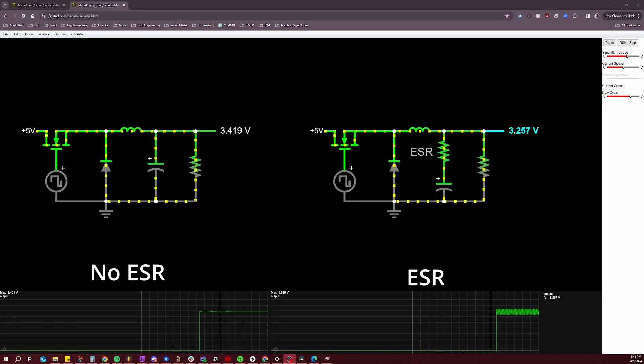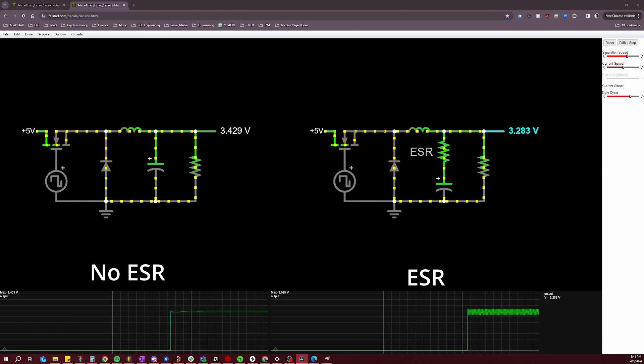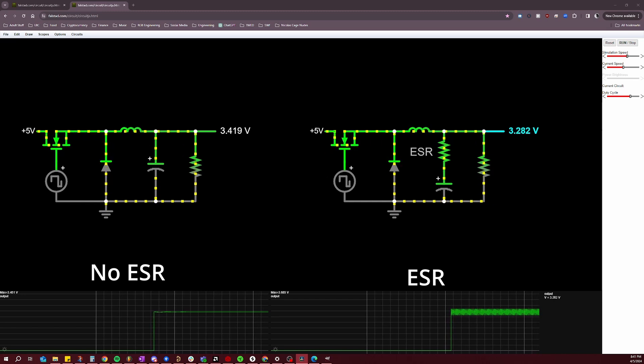This simulation shows how ESR impacts the output capacitor — notice how the output voltage ripple is higher than before. This is one of the primary negative impacts that ESR has on the performance of the output capacitor in the context of our switch mode power supply. So now that we know what ESR is and how it impacts performance, let's talk about some of the techniques we can utilize to mitigate its effects. One strategy discussed at the beginning of the video is placing multiple capacitors in parallel.